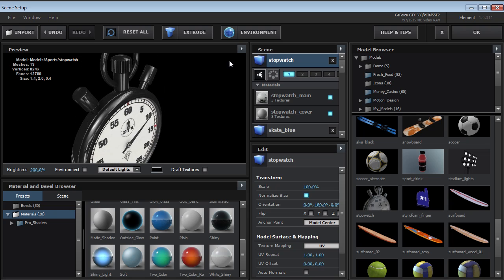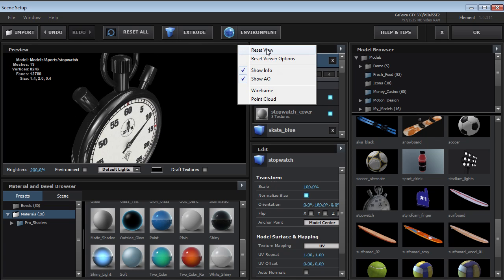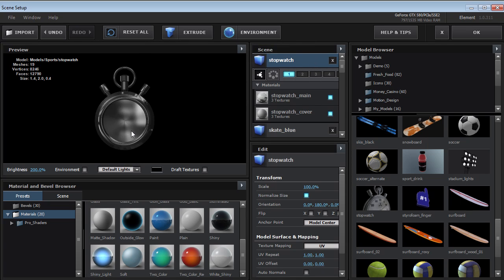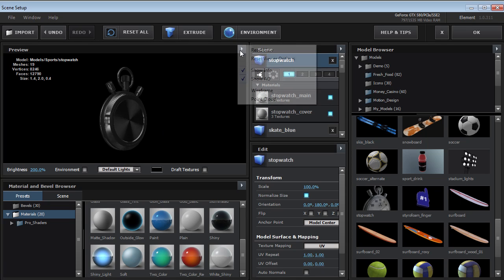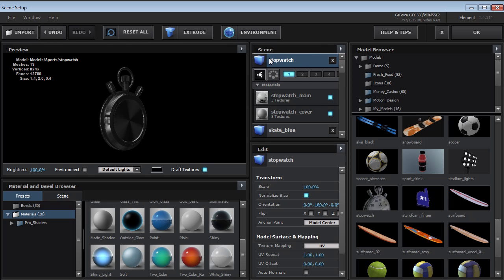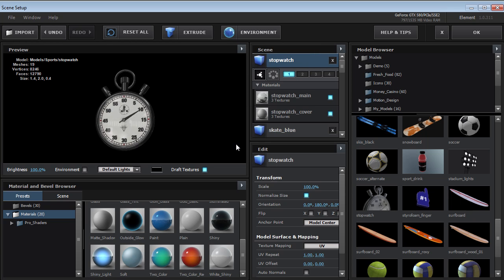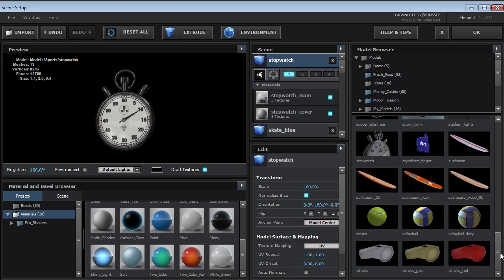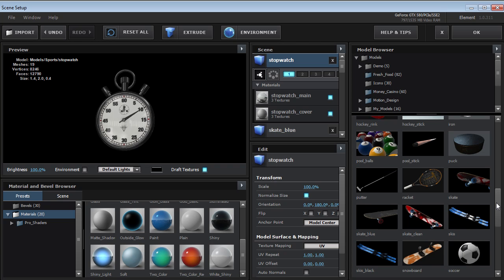Let's turn this brightness down. And also to reset your view, you can just choose reset view. And then to reset your viewer options, you can also click it here.